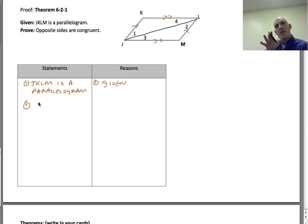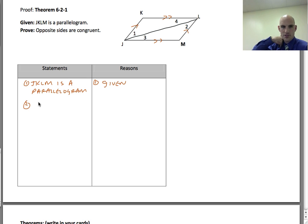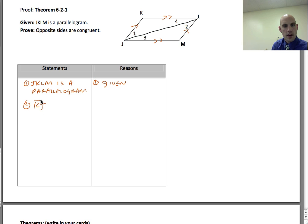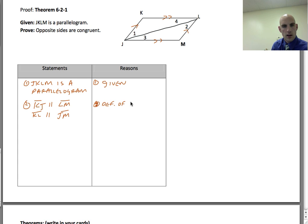In the second step, we use what that definition means to talk about the different pieces. The pieces of a parallelogram give us certain things. So we can say KJ is parallel to LM, and KL is parallel to JM. That's the definition of a parallelogram.